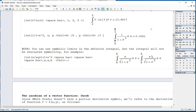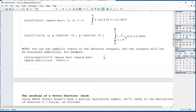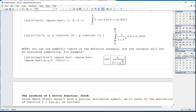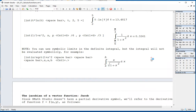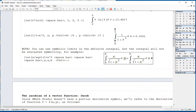For example, let's try: int, parenthesis, x divided by sqrt of 1 plus x square, space bar, space bar, space bar, space bar, comma, x, comma, a, comma, b. So that produces an expression for this symbolic integral, but doing control equal will give you just a repetition of that integral.